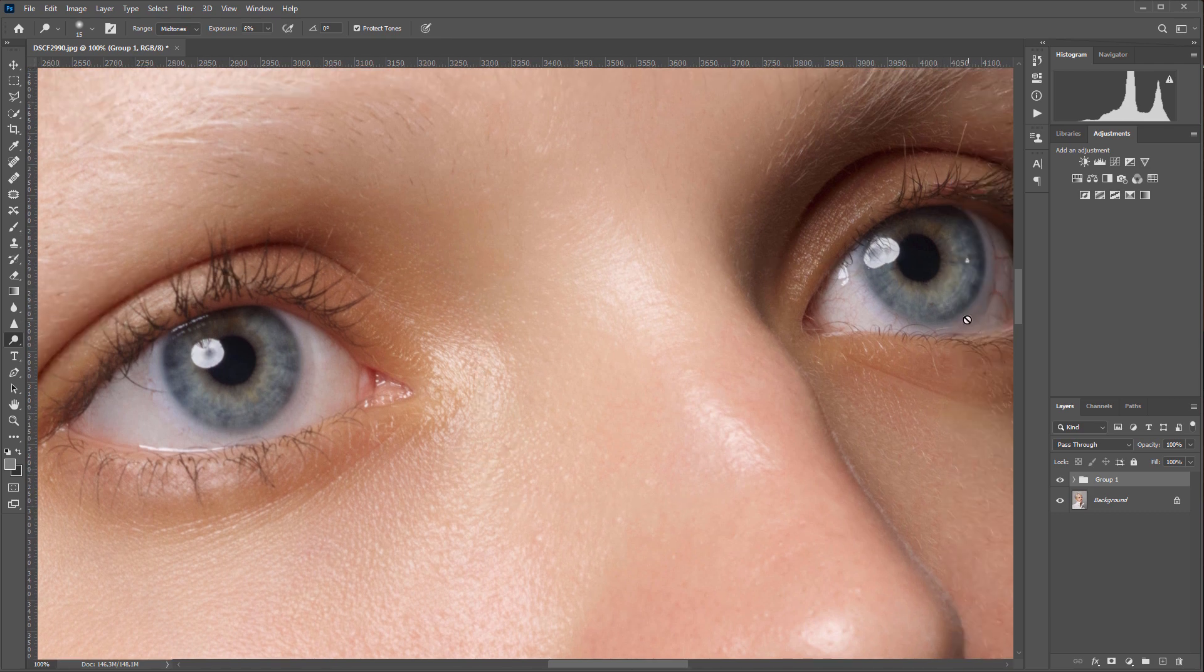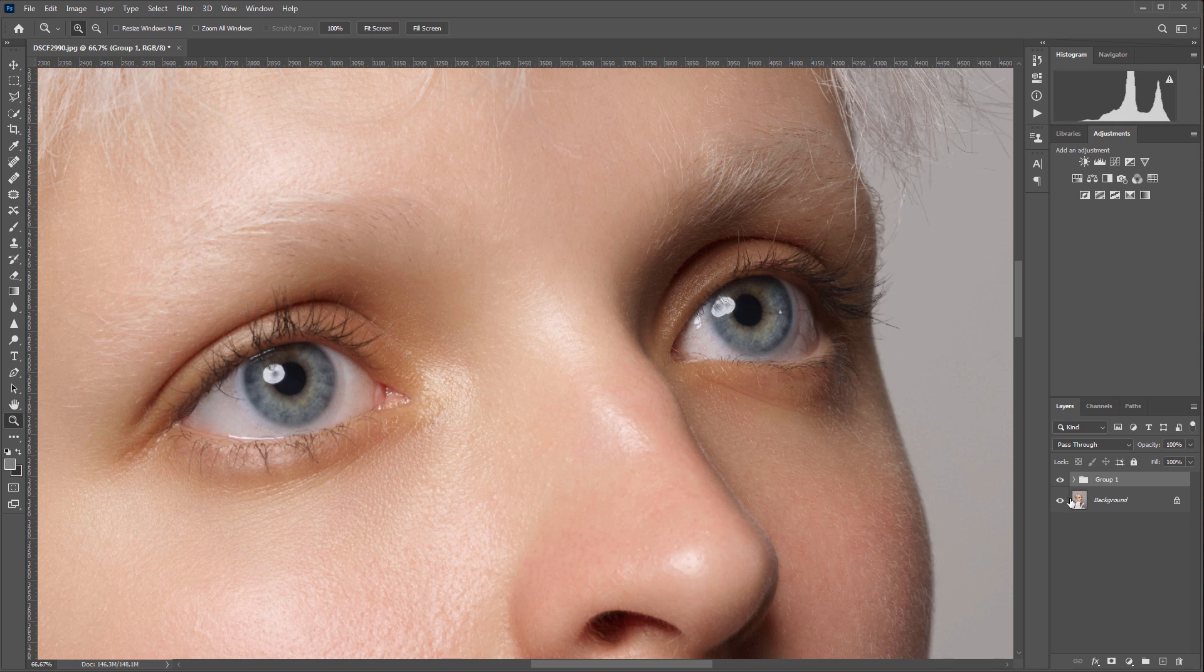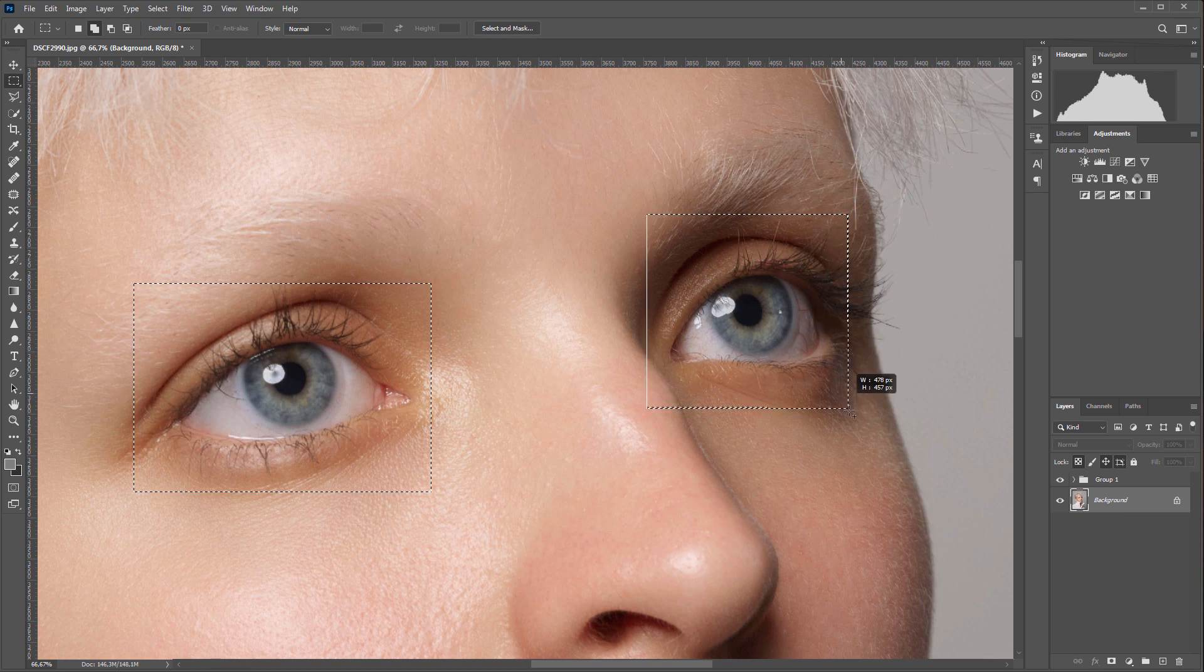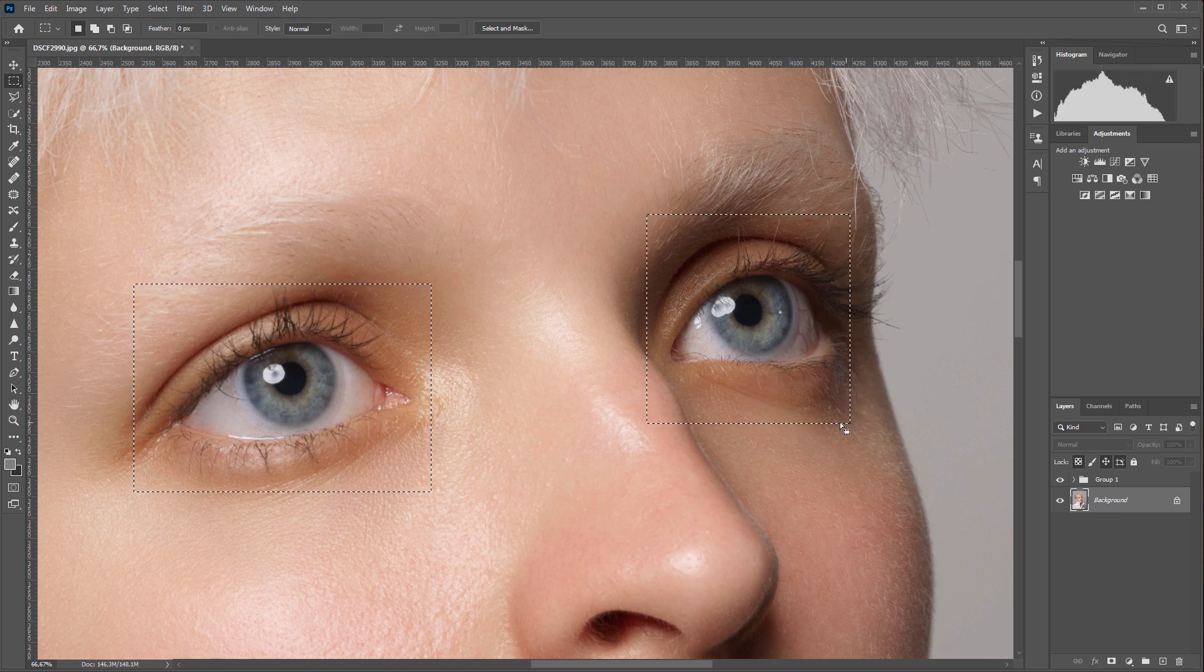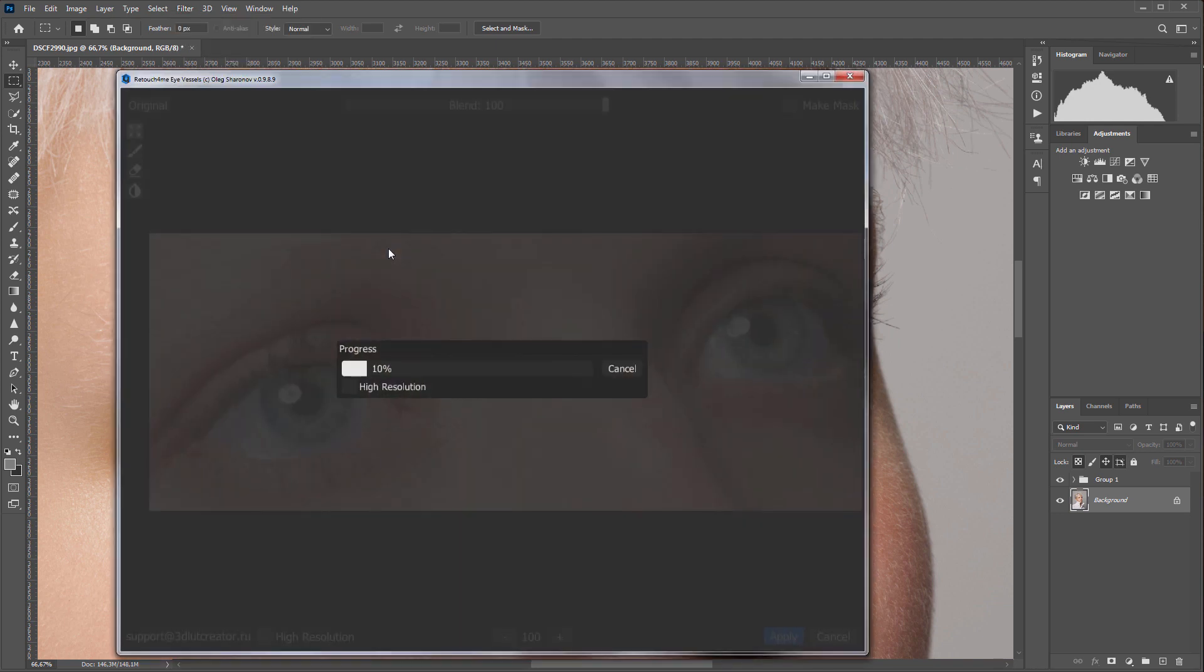Eye Vessels plugin was created to facilitate such retouching. Let's see how it works. This is a very high resolution photo, so I'm choosing selection tool and selecting both eyes so that the plugin doesn't load the entire photo but only works with a selection. It significantly reduces processing time.